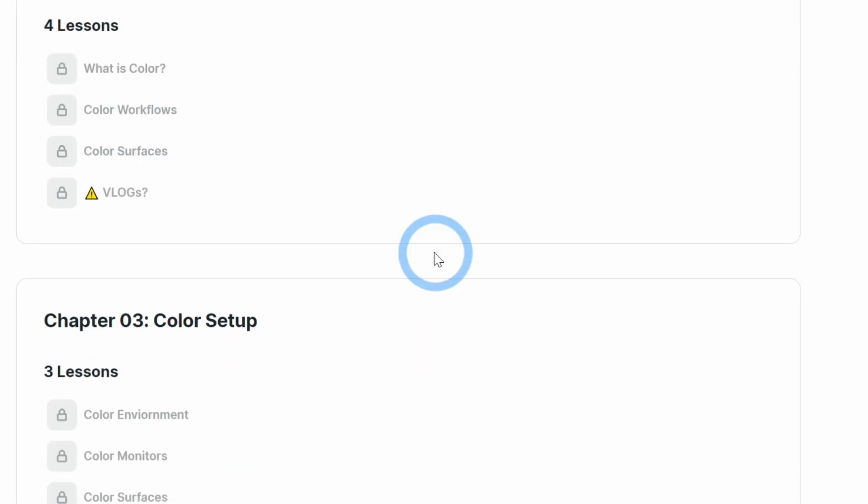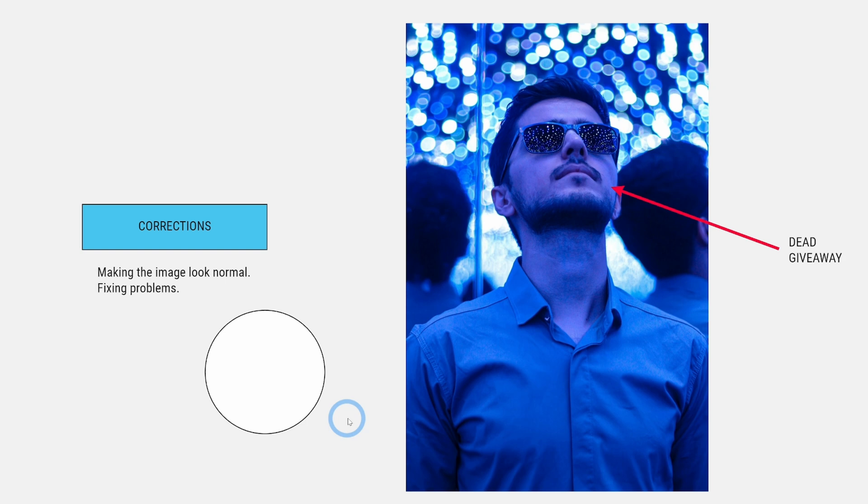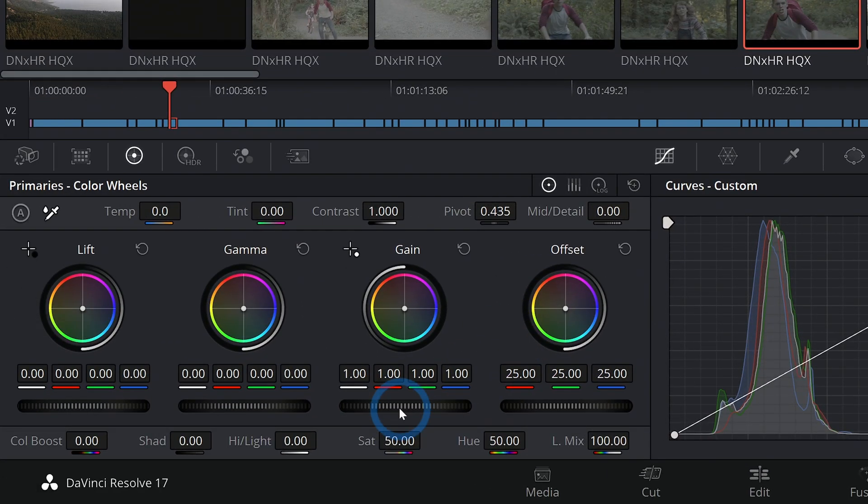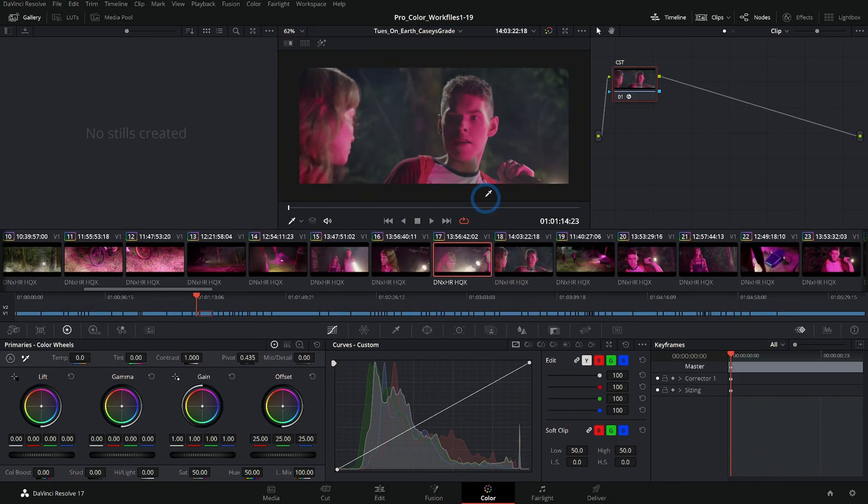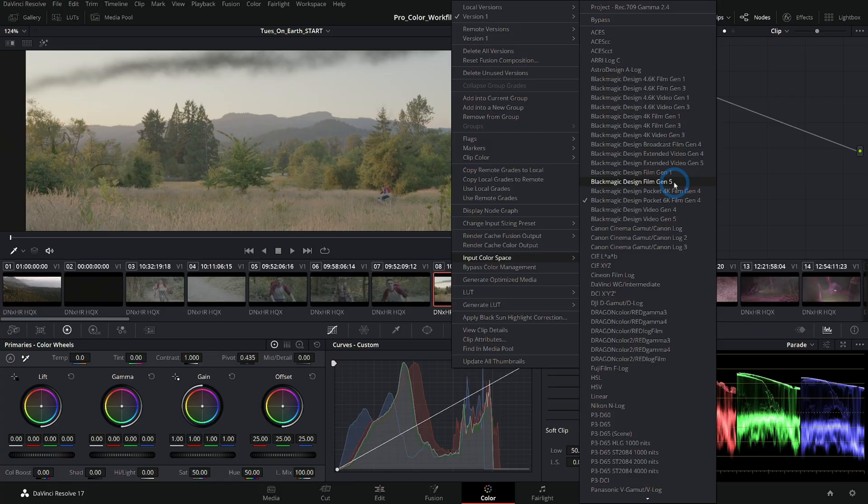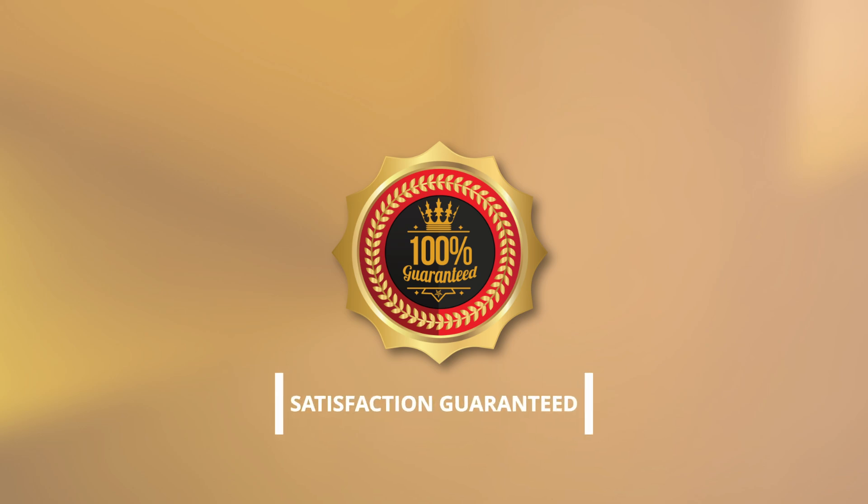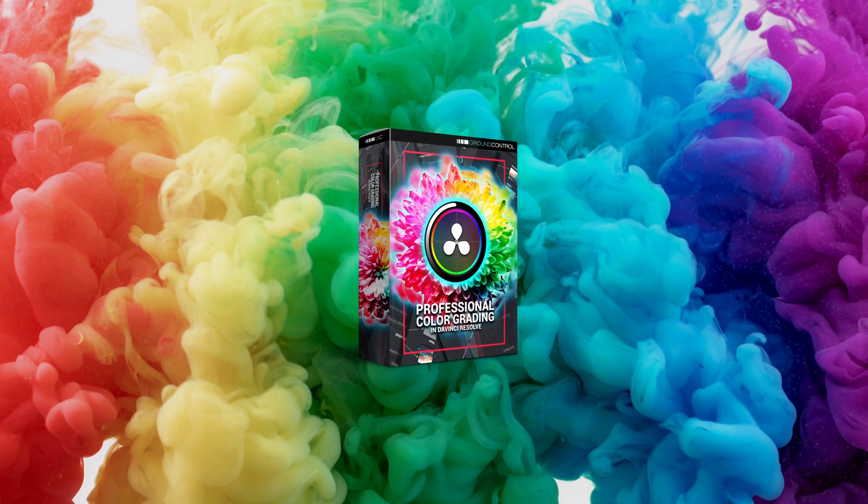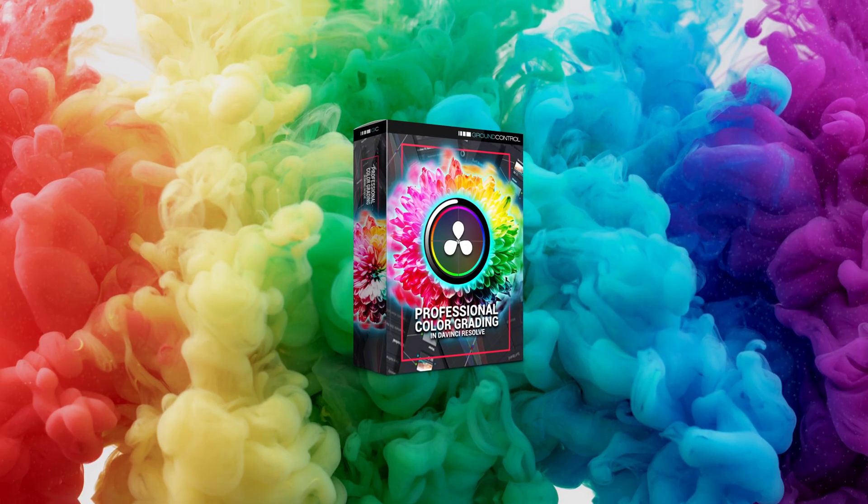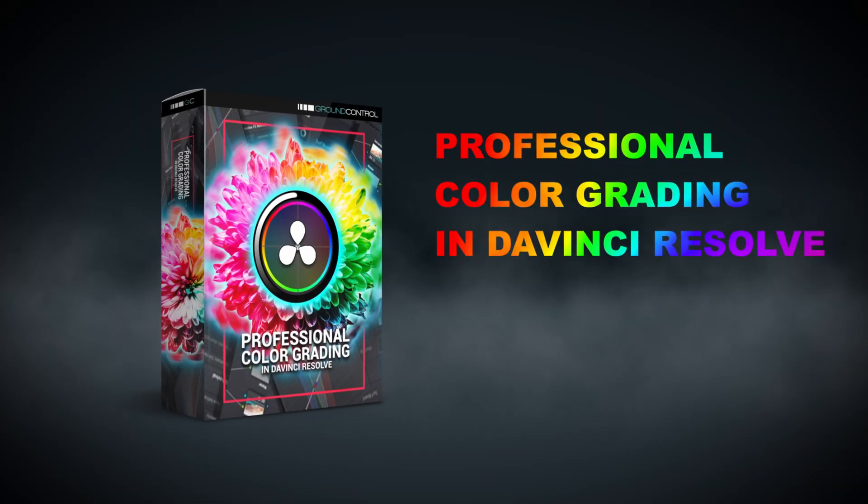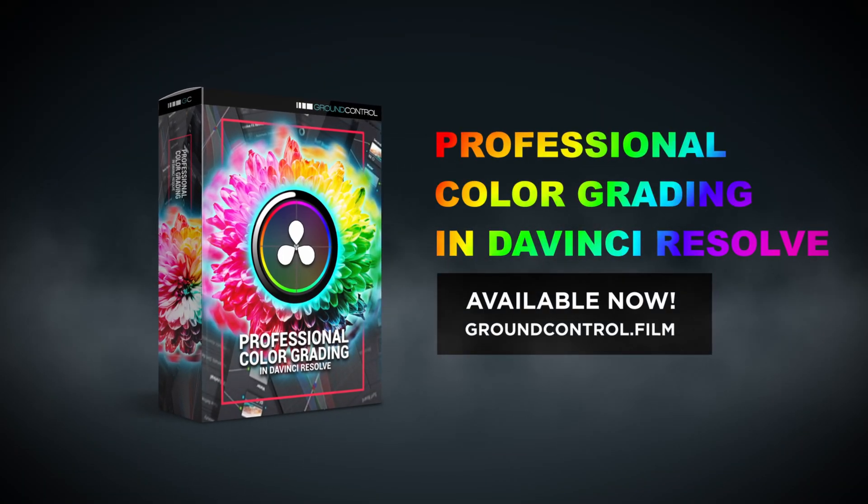We've built this course from scratch to be the very most effective way to learn color grading in Resolve. And if you don't think so too, we'll give you your money back. This is Professional Color Grading in DaVinci Resolve, a new video course available now at groundcontrol.film.